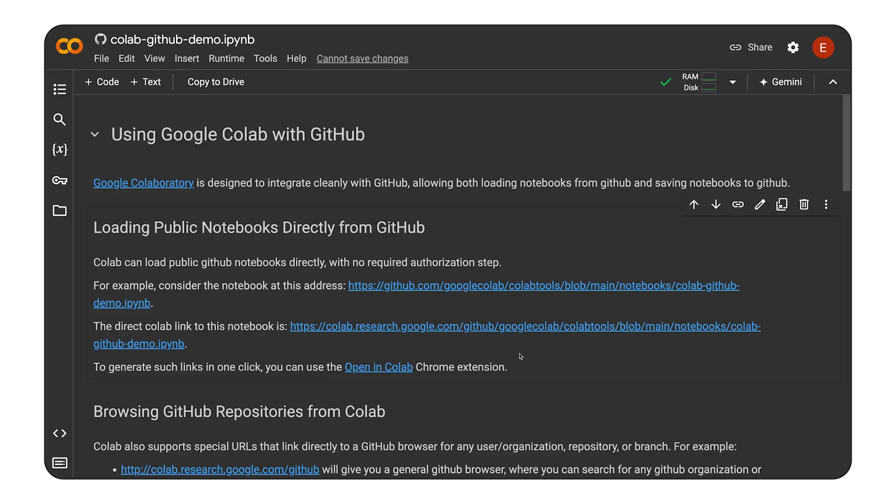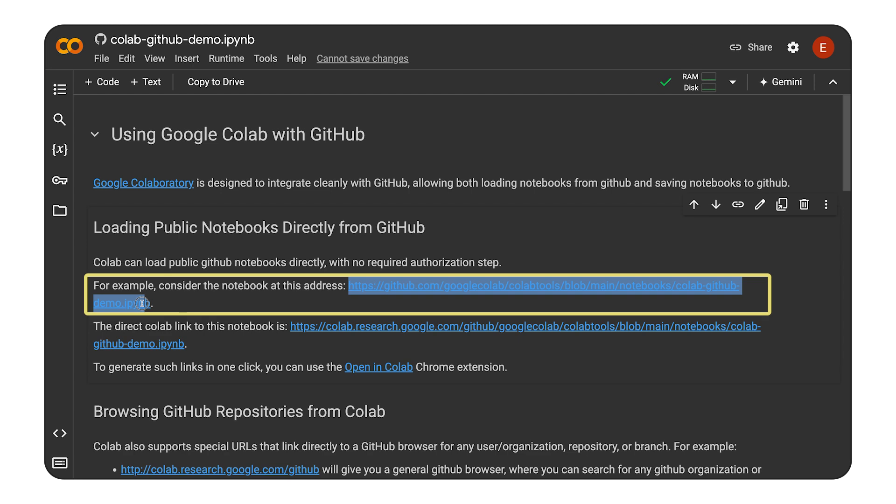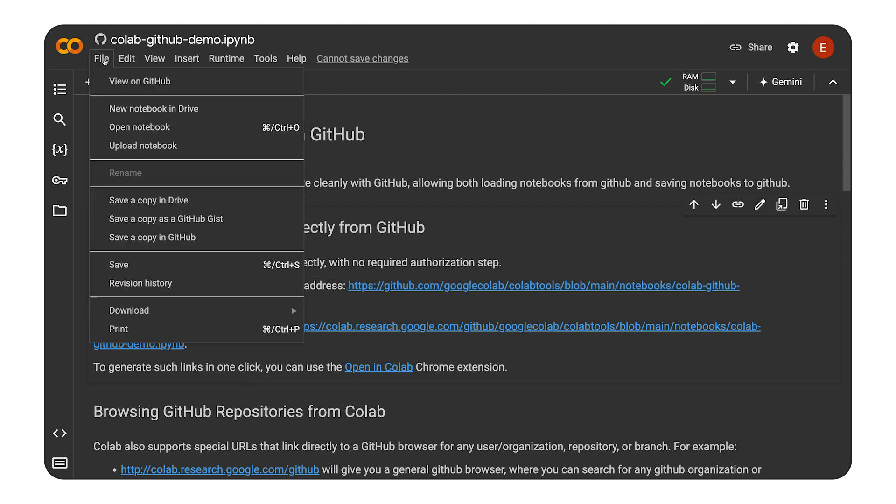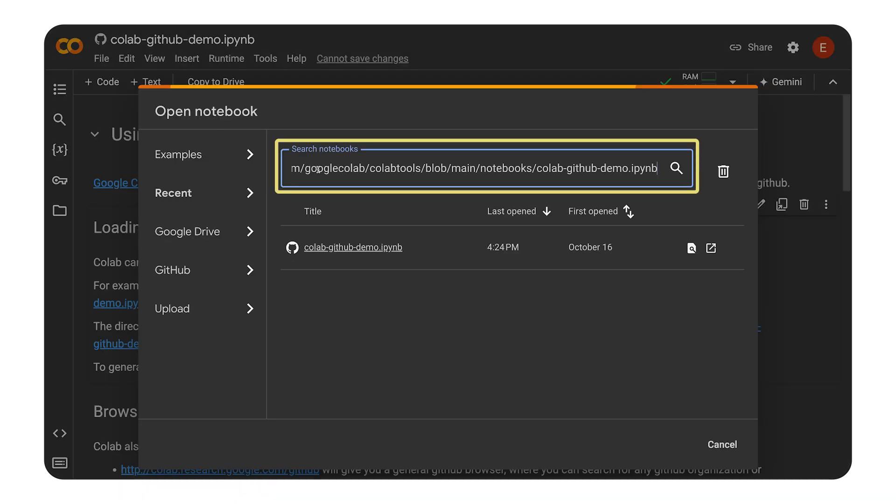First up, let's connect Colab to our GitHub repositories. This allows us to easily access and manage our code. Did you know you can directly open public GitHub notebooks in Colab? Just copy the GitHub URL of the notebook and paste it into Colab's file open notebook menu.